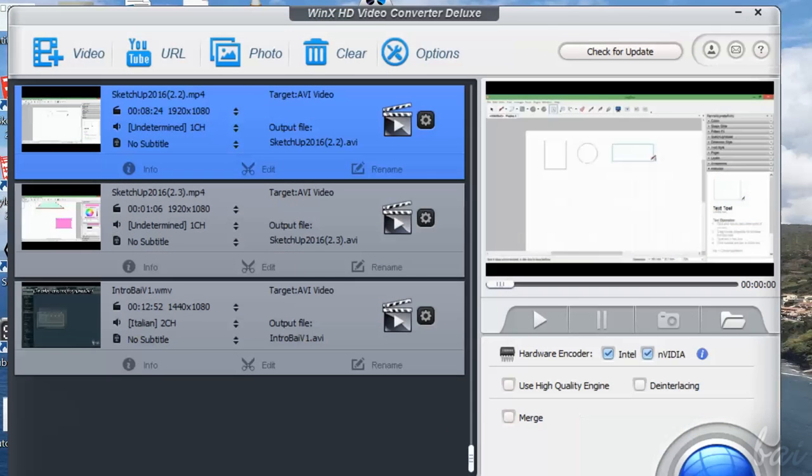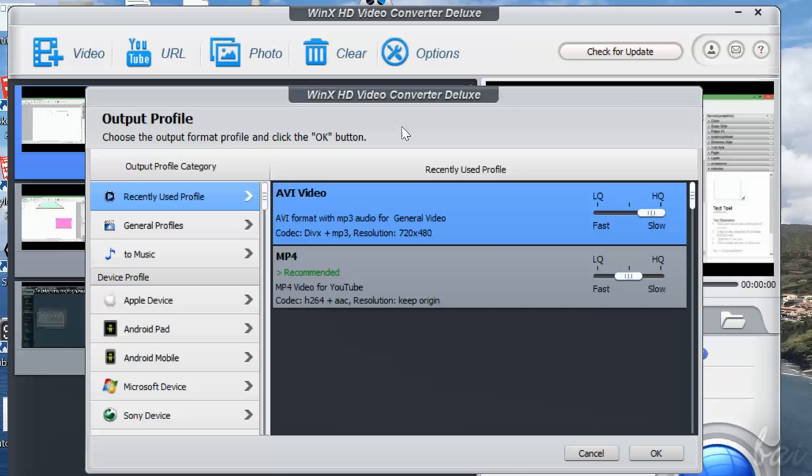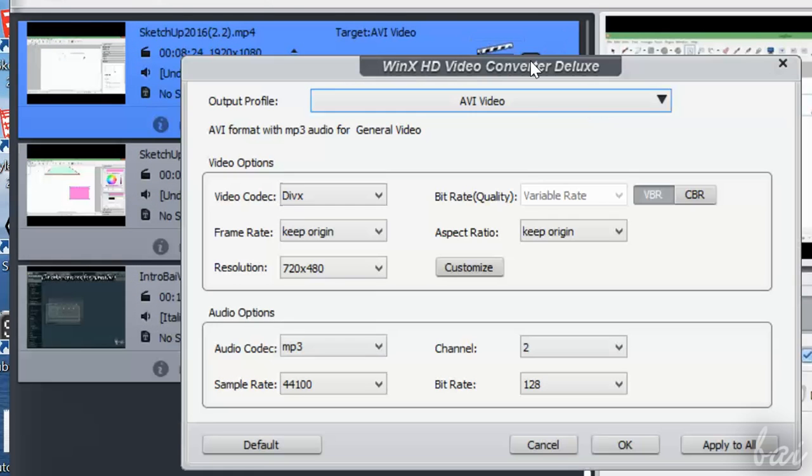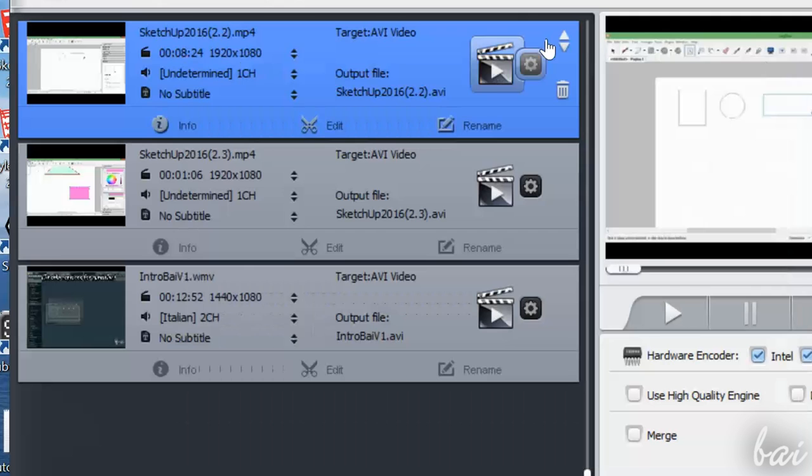If you need to change the Output Profile for a video, just click on the left button. To edit Aspect Ratio, Resolution and Codecs, click on the Gear icon on the right instead.